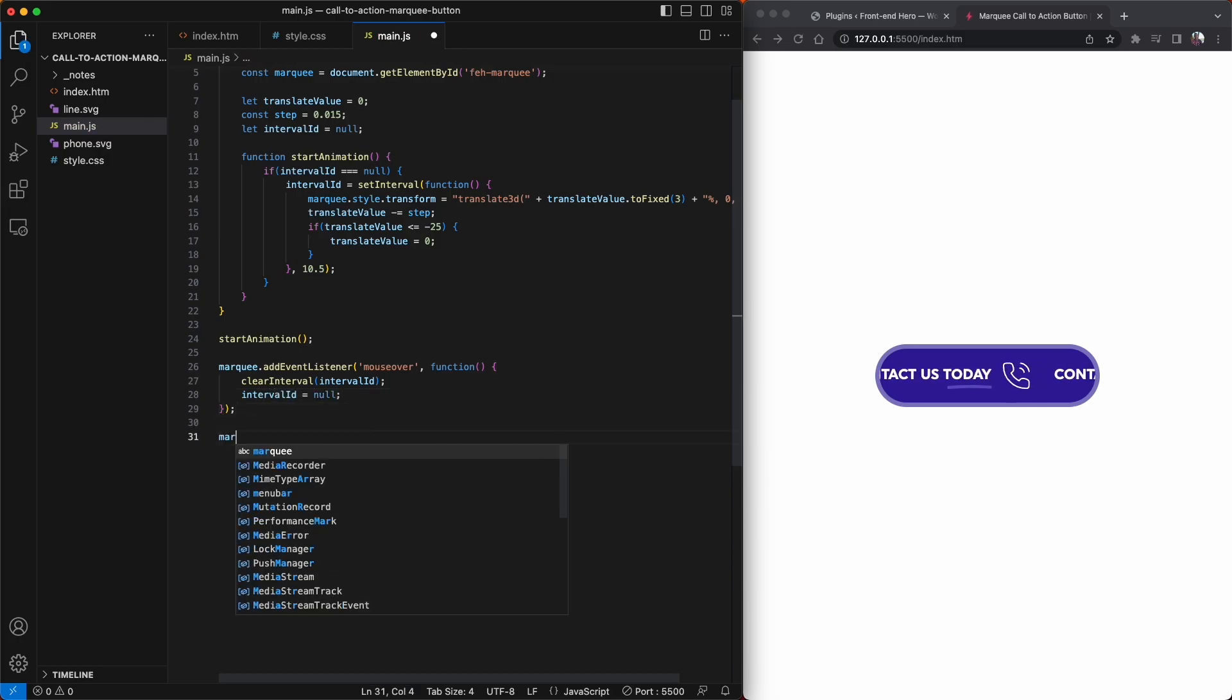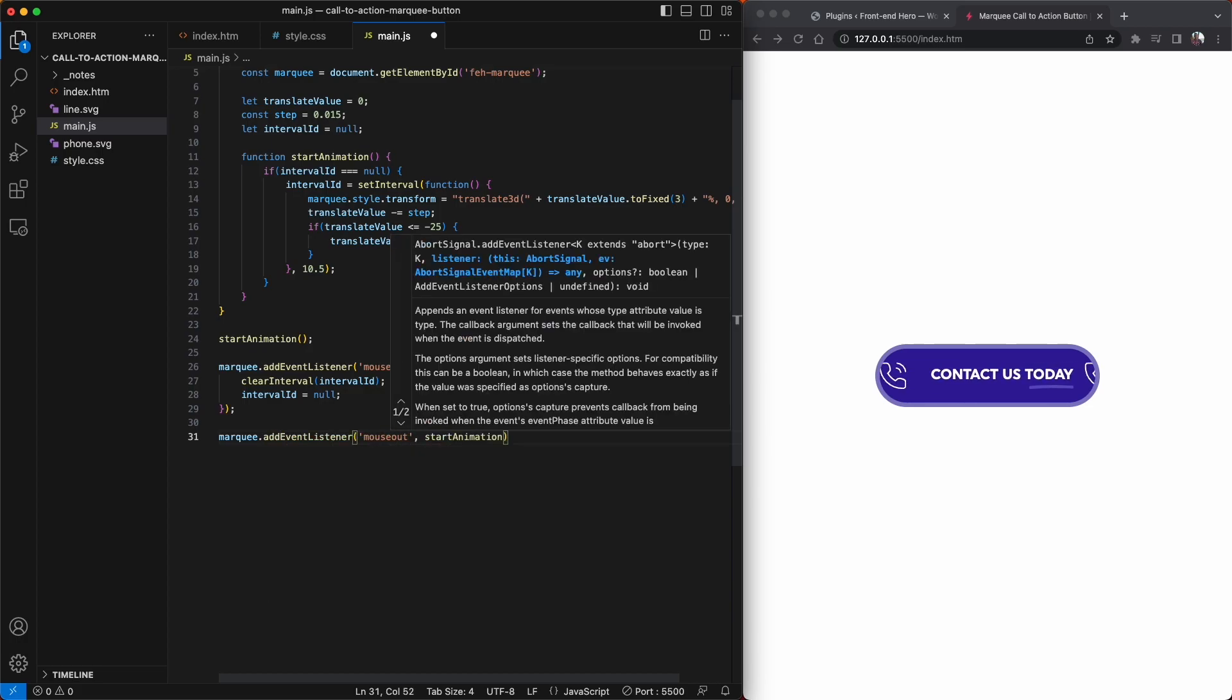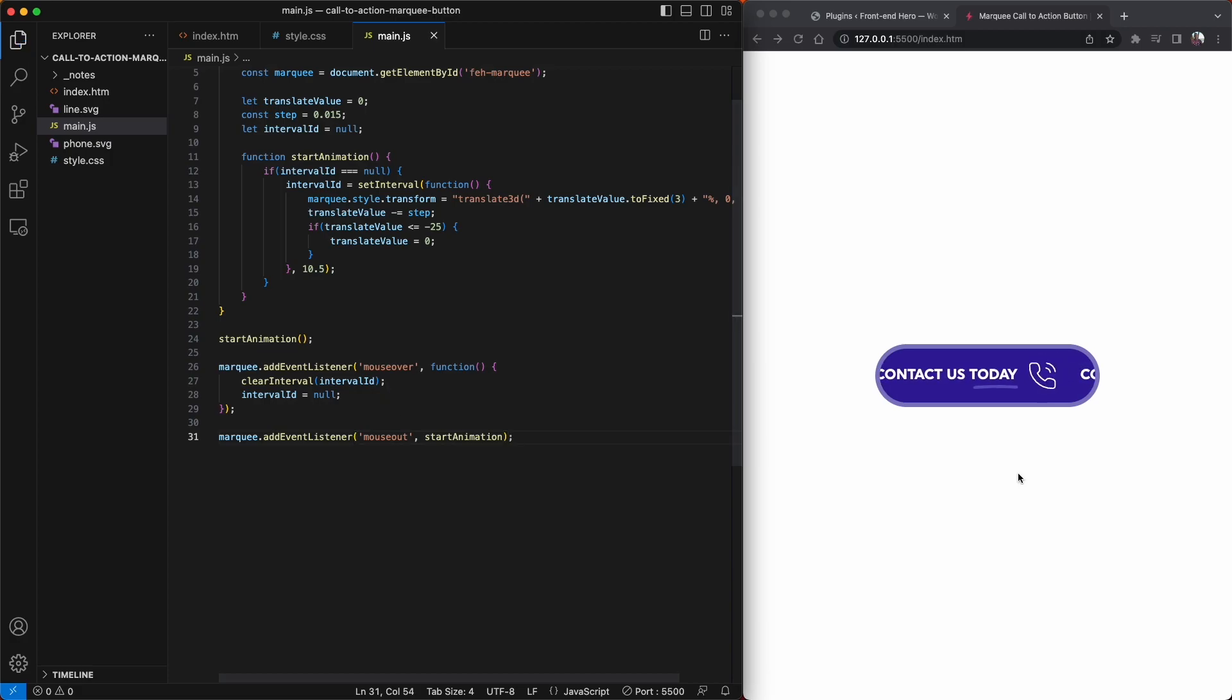And then to resume the marquee scrolling effect again, all we need to do is add an event listener called mouseout and tie it to the startAnimation function.